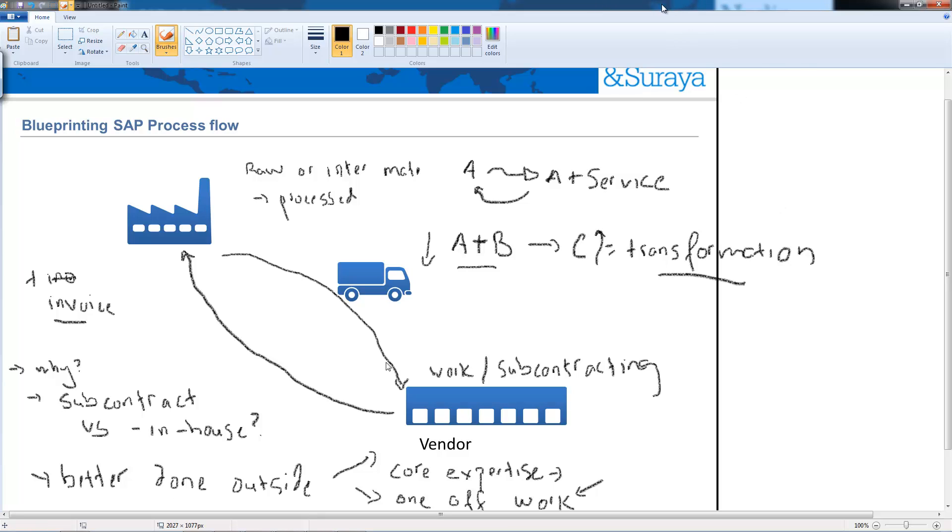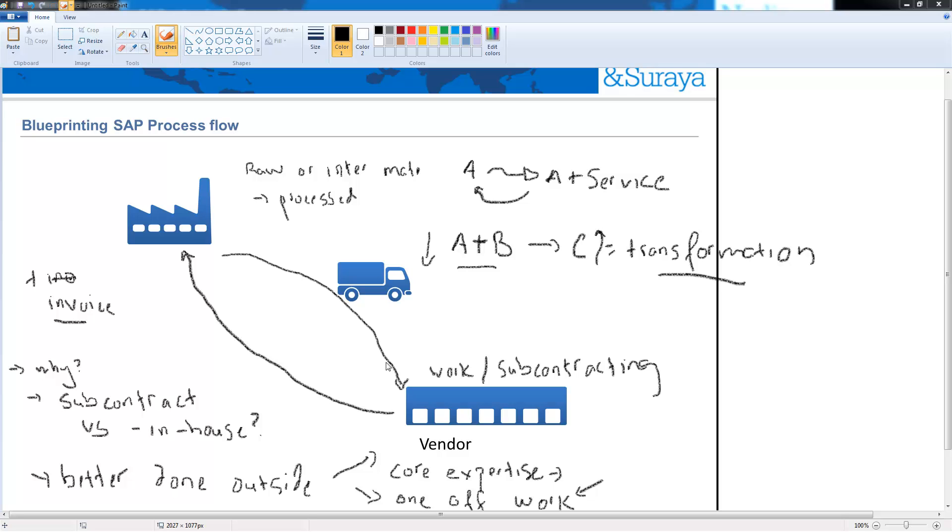So those are the two types of transformation. The first is where the material doesn't change and the service is added on top of it and the second is where the material that we send is transformed into another material.